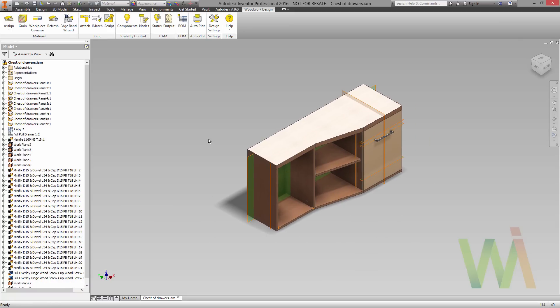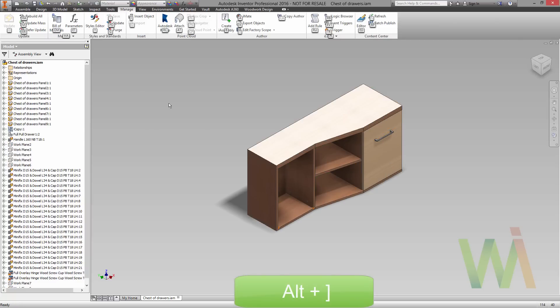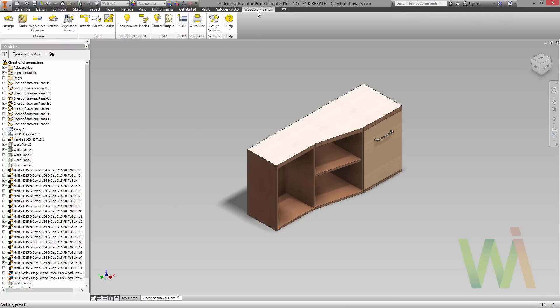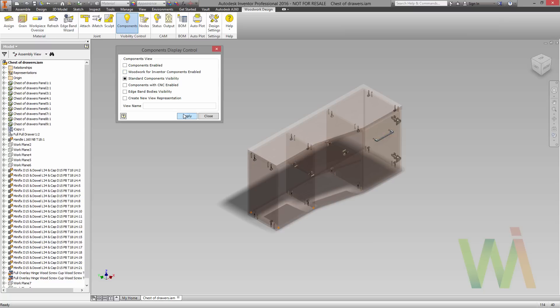Once it's done we need to configure some components. Most of them are hidden. First of all let's use Alt and Close Bracket shortcut to turn off the visibility of our work planes. Now we can go to Woodwork Design, Visibility Control, and choose which components will be visible. In this case I would like to disable all the components which have Woodwork for Inventor material assigned. As you can see now I have a clear view of the hardware set which is presented in our model.